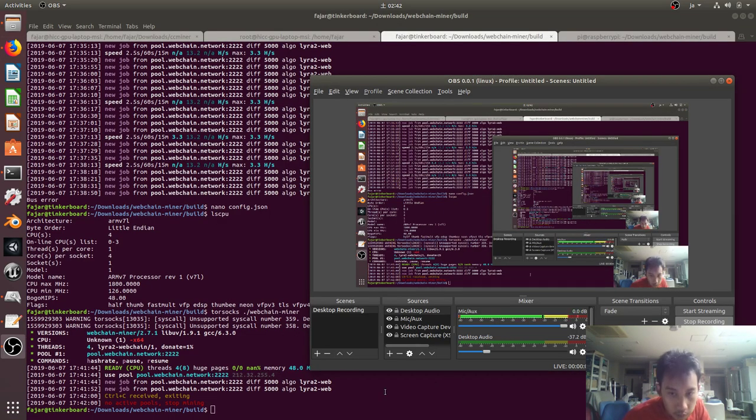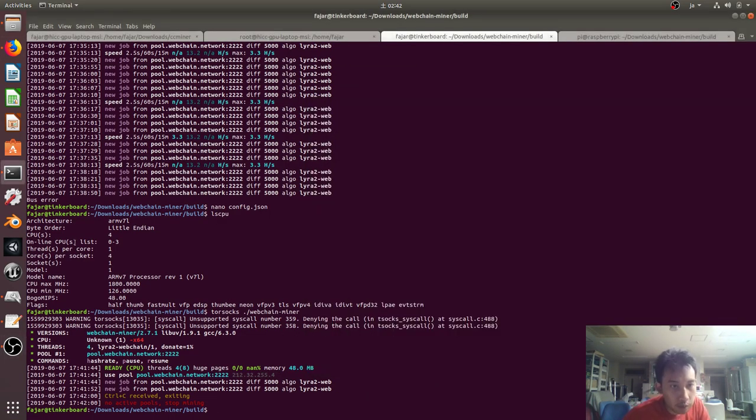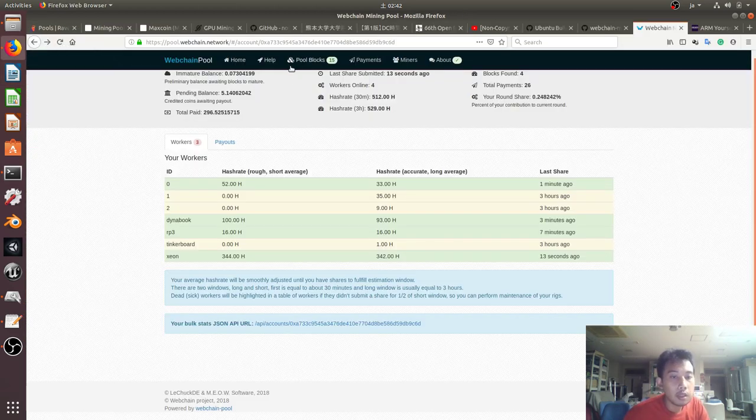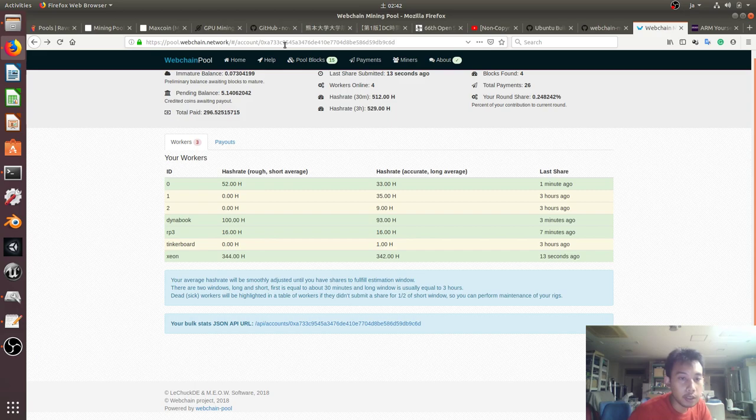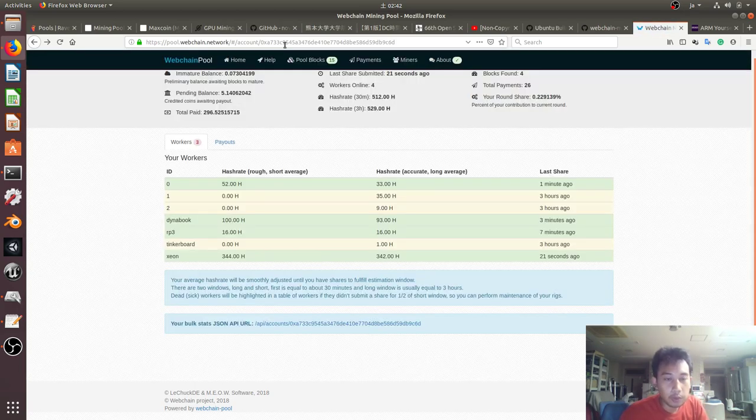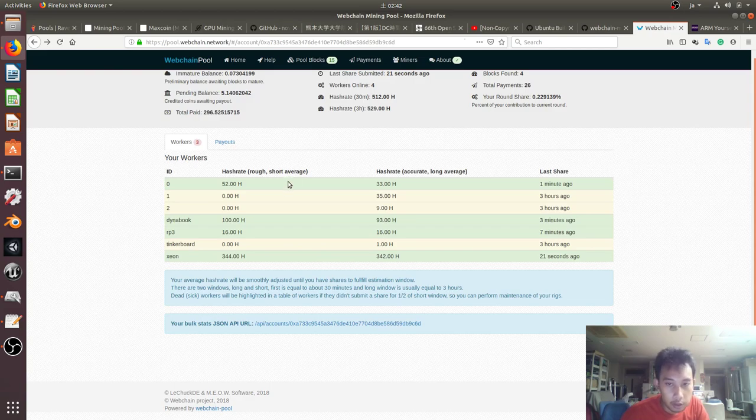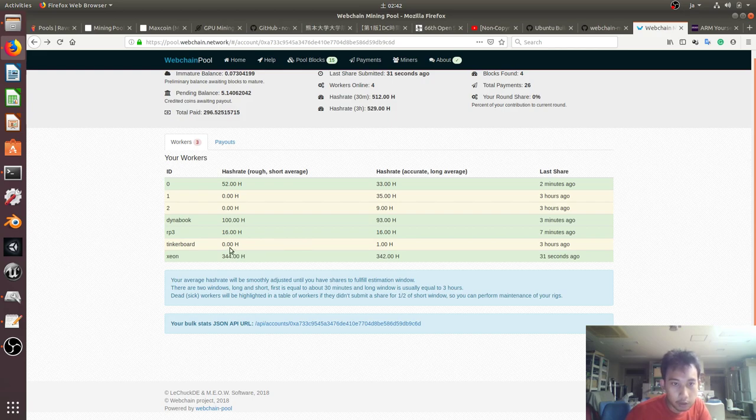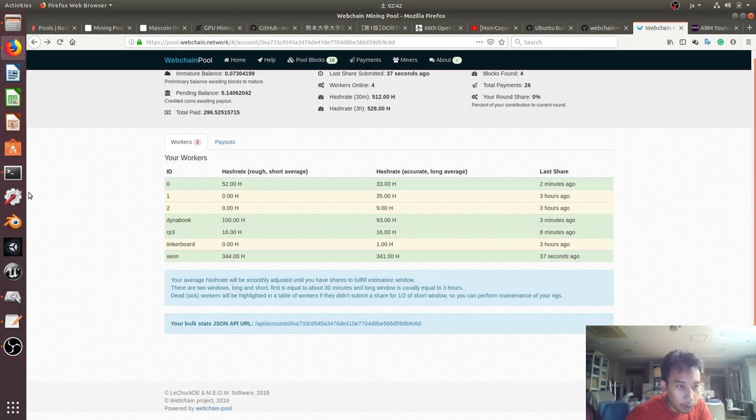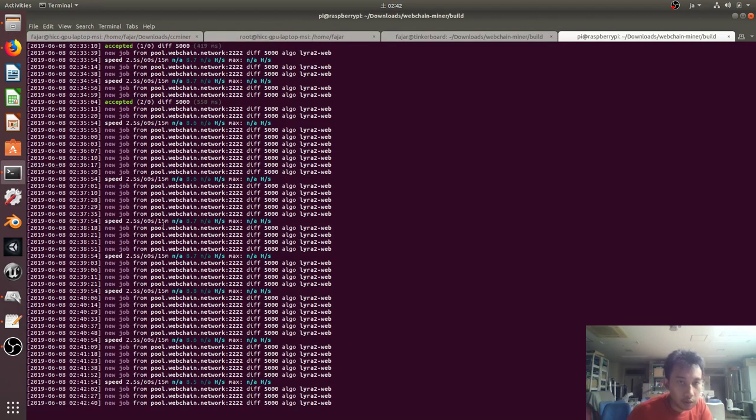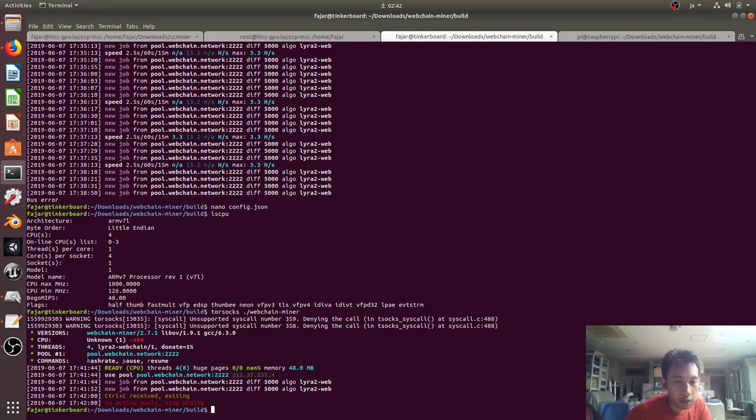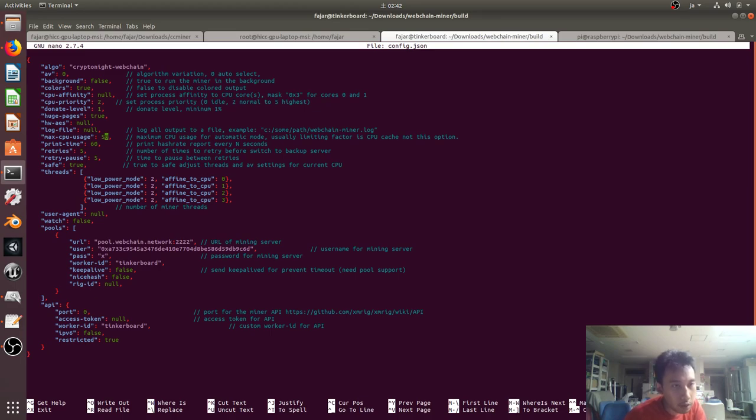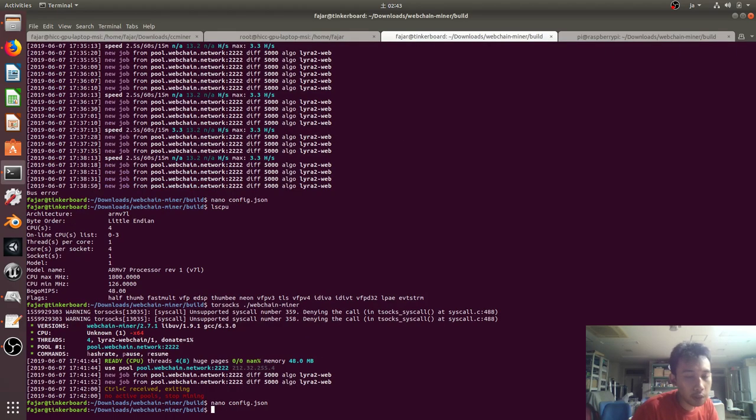Hello, new update. My Tinker Board is getting bus errors while my Raspberry Pi is doing alright. And as you can see from the stats from the webchain pool status, my Raspberry Pi gave some shares and is averaging 16 hash per second. There's nothing from my Tinker Board yet, so I decided to change some config and hopefully it works. I changed the priority to 2, and I lowered the CPU usage and read, and I changed save to true. Let's see and hope that this works.